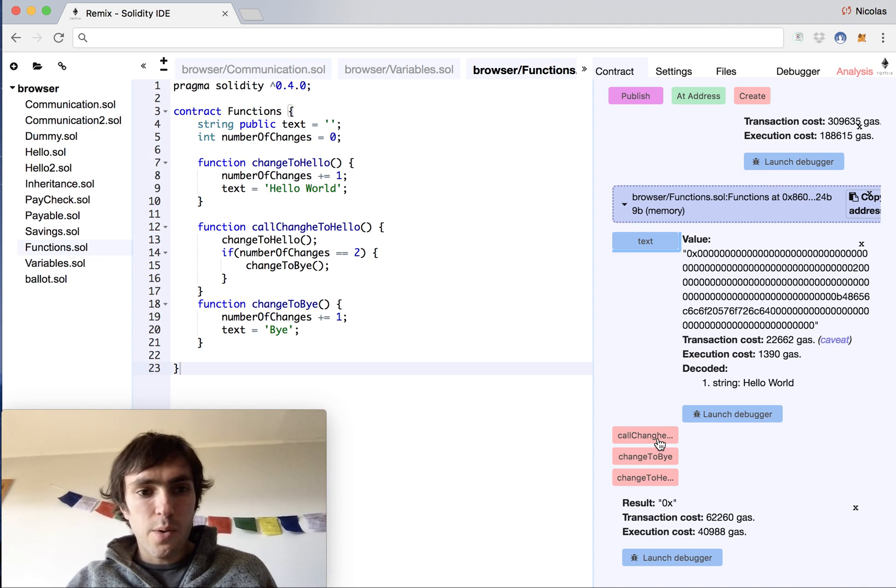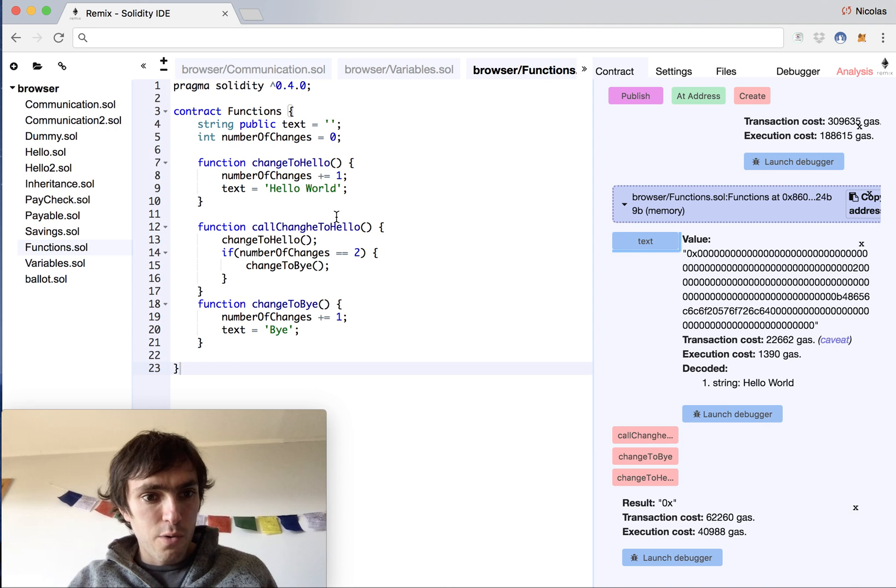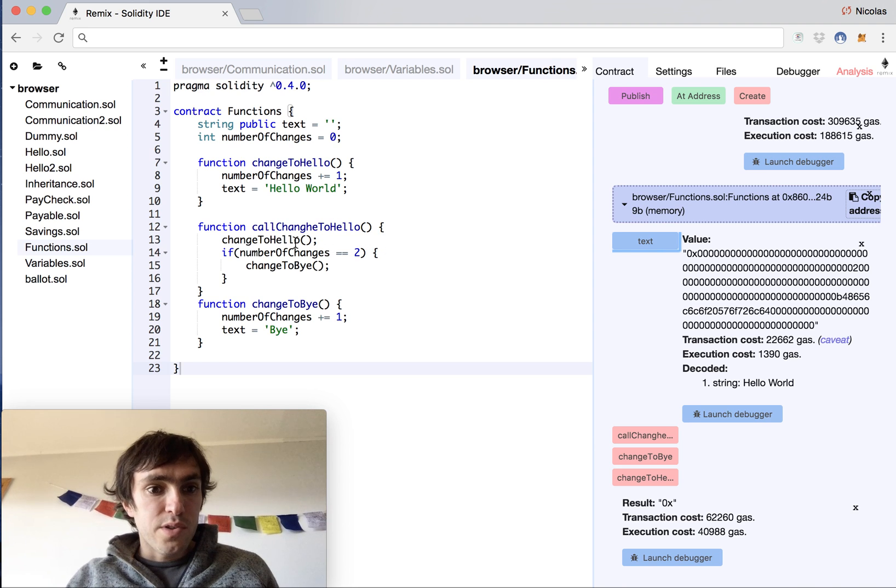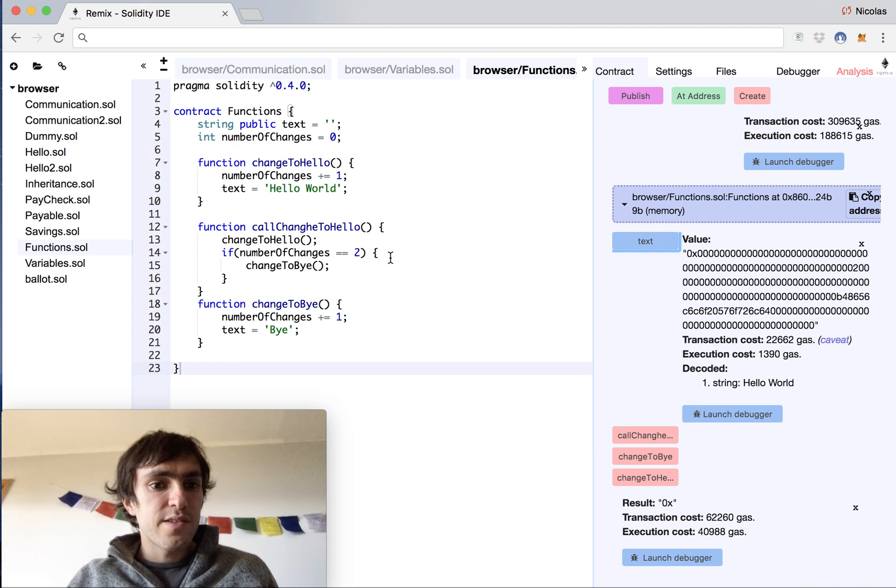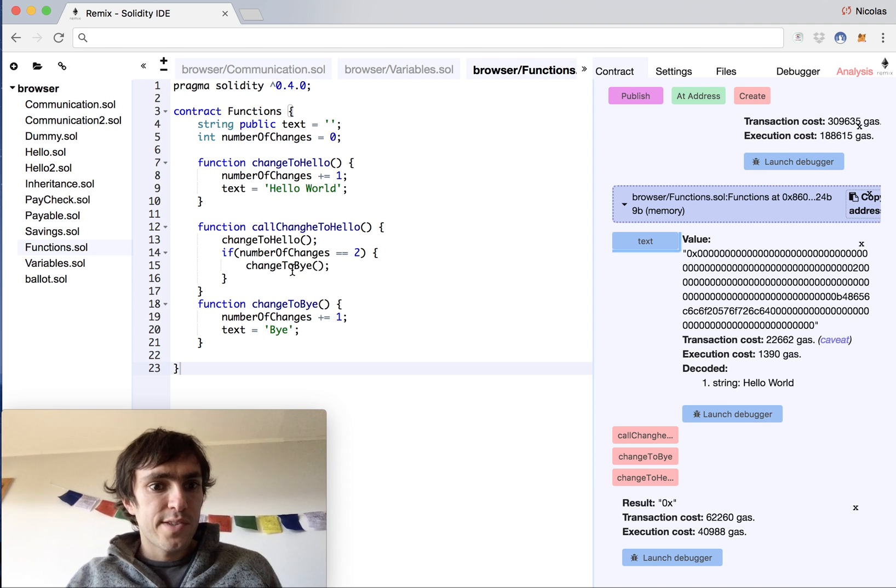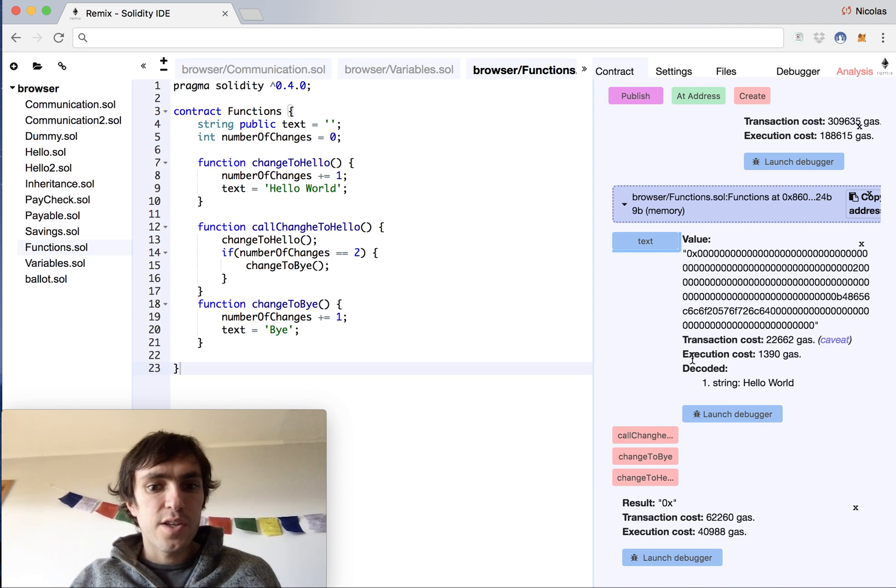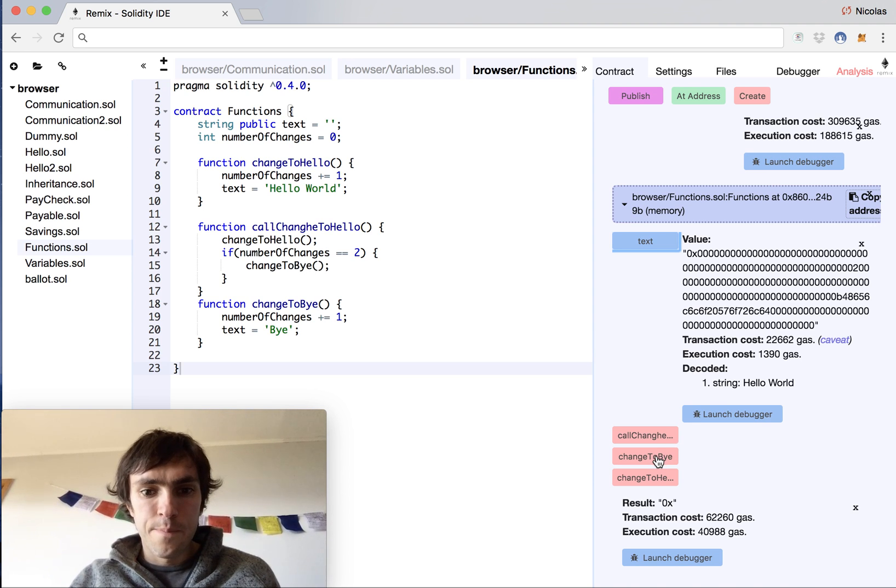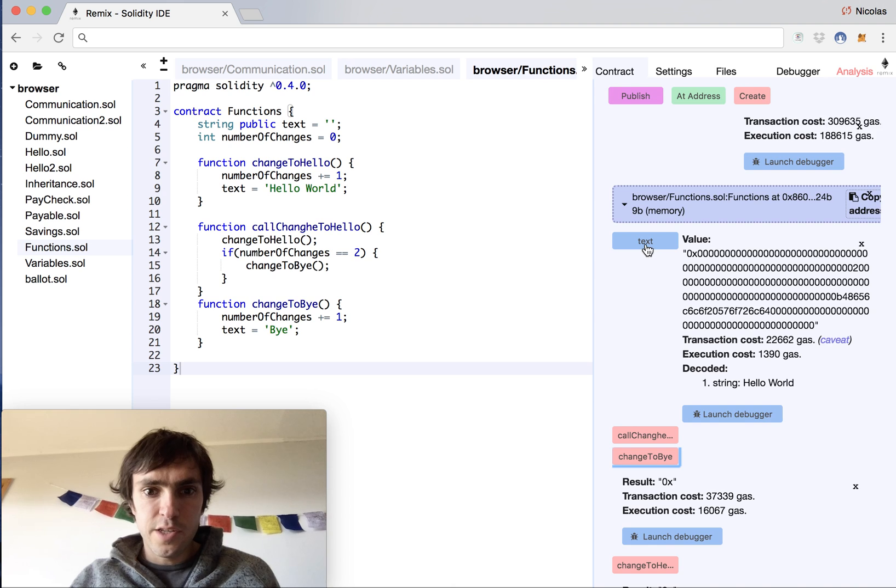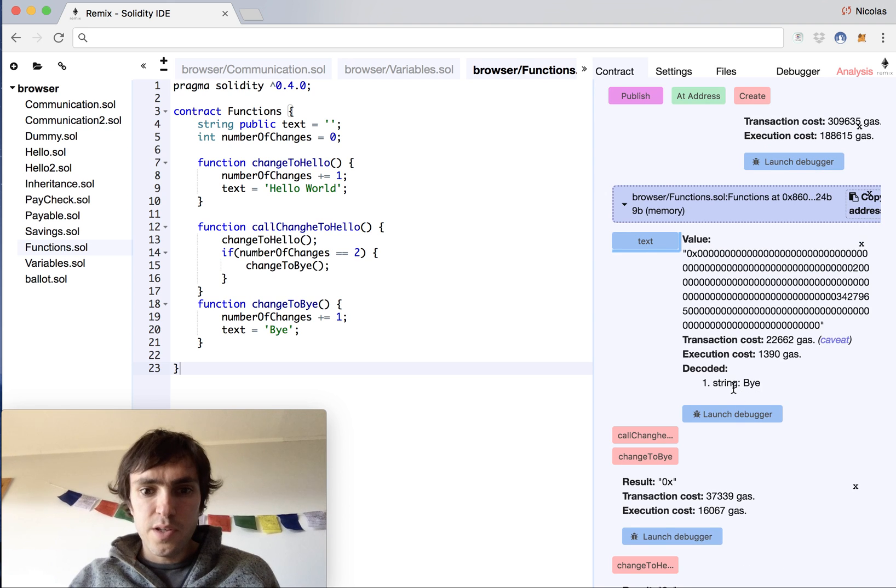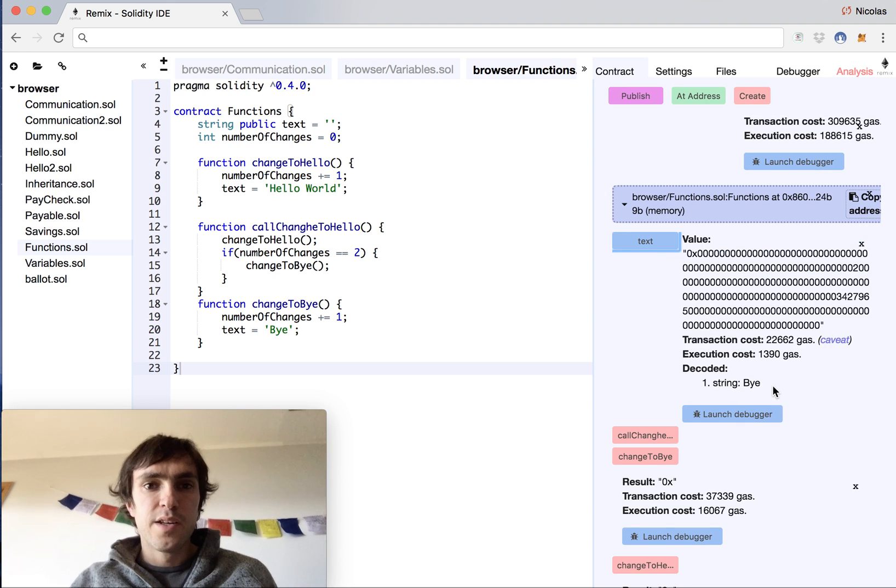So now I will call callChangeToHello and it will change it to hello world. But since the number will be equal to two this time, it will change to changeToBy. Executed, and you see now it's by.